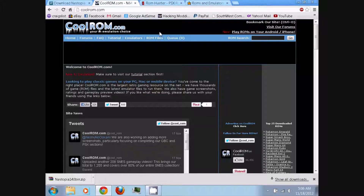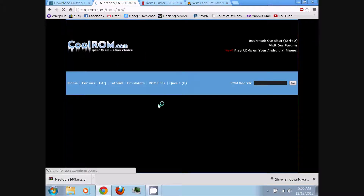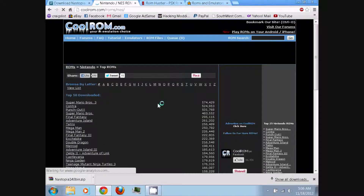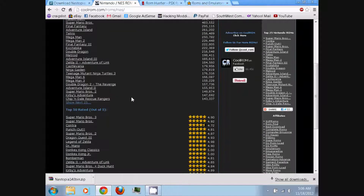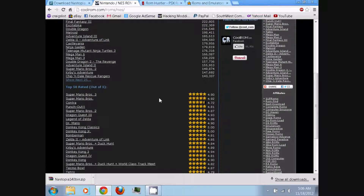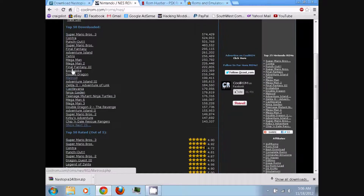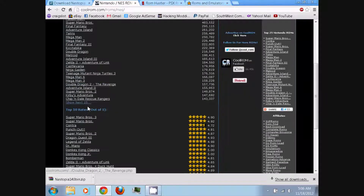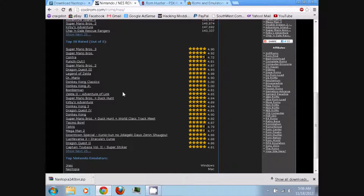On coolrom.com, you can go to ROM files and then go down to Nintendo. Then search for any NES ROM games you want. You can even browse them by alphabetical order, by top downloaded, or top rated.